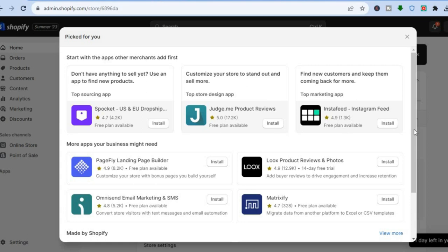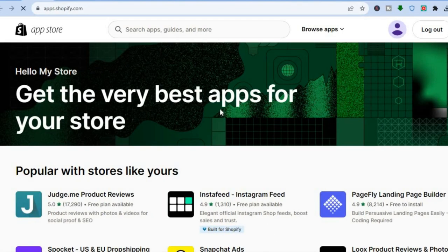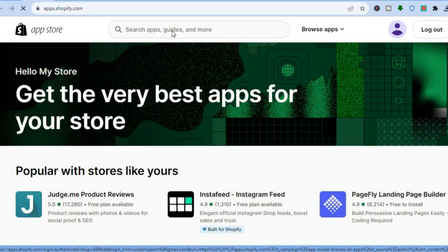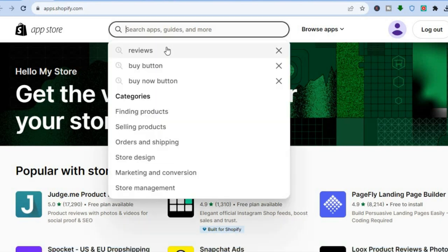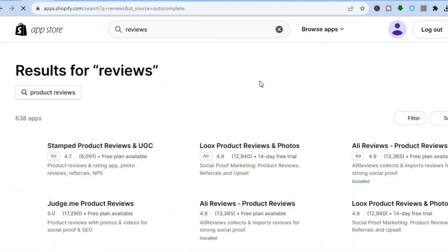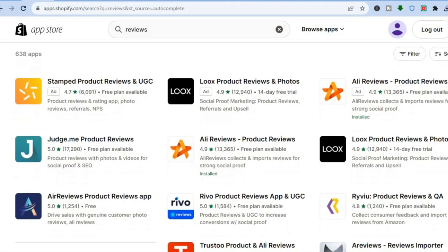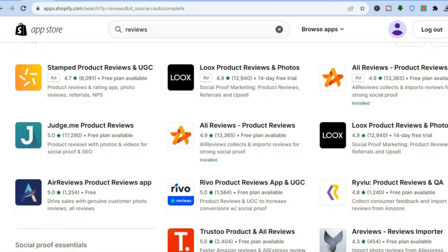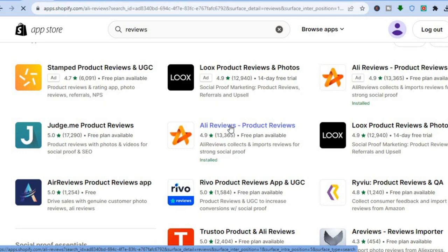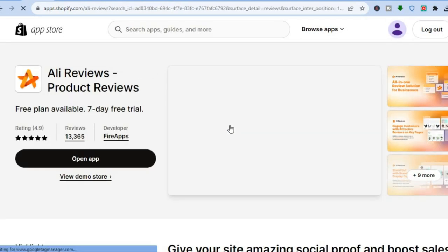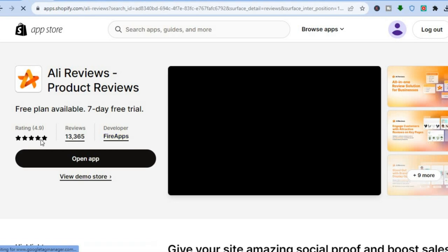After tapping on Apps, select 'All recommended apps,' then scroll down and select the Shopify App Store. Once there, tap on the search bar at the top and type in 'reviews.' You'll be redirected to the results page, and the app I would recommend to import AliExpress reviews onto your Shopify store is Ali Reviews.